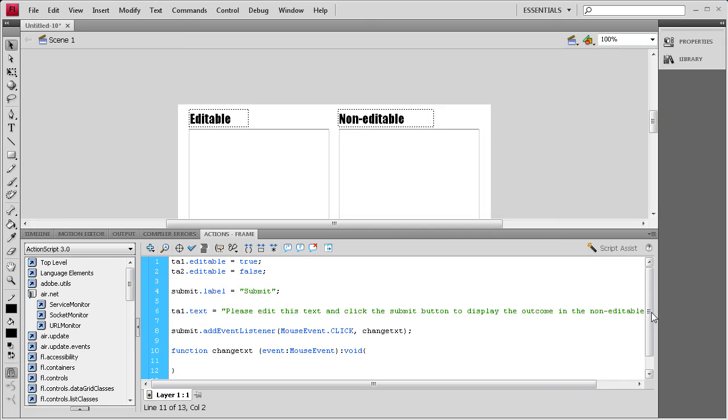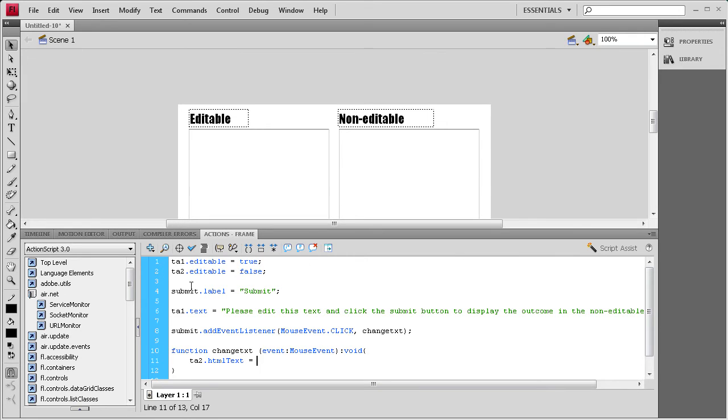And then basically, we need to say TA2, and then I'm going to say instead of dot text, we're going to say dot HTML text. HTML and then capital T, and then text, space equals space, and then we're going to set it equal to TA1. TA1 dot text, and then a semicolon.